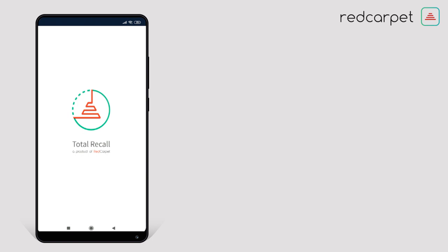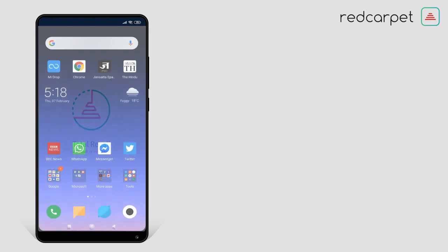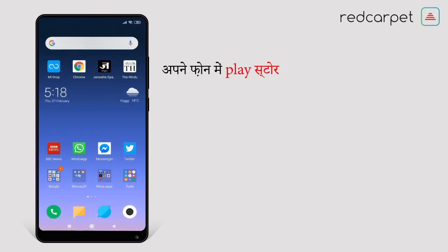So let's learn how to register in the Total Recall App and how one can refer their referral code to others. Let's begin with the process.